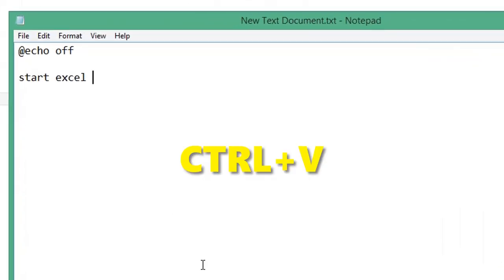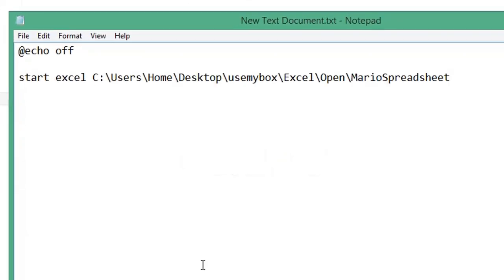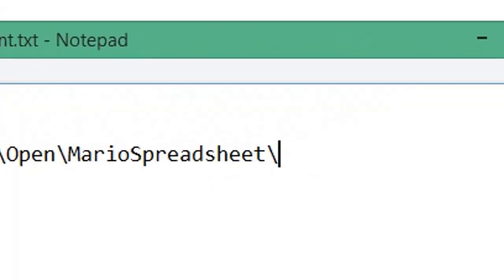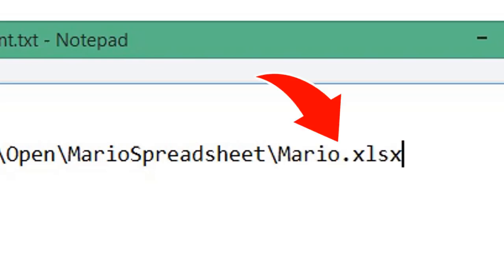Press Ctrl and V to paste in the folder path. Type backslash, then the name of the spreadsheet you want to open, then press space.